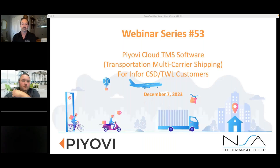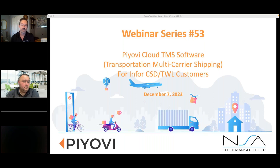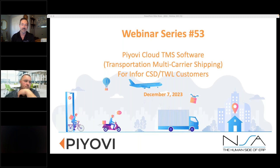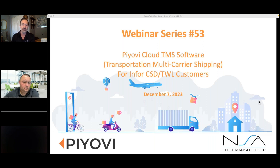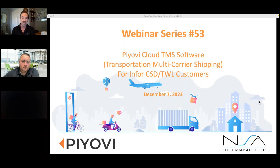This conference will now be recorded. Hello everybody and welcome. My name is Brian Weaver. I'm the VP of Solutions here at NSA and I'm very pleased to welcome POV on our webinar series — this is number 53. POV is a transportation multi-carrier shipping system. If you have questions, please enter them into the chat box and we will address those towards the end. We also have a testimonial later and a promotion, so make sure you stick around to the end.